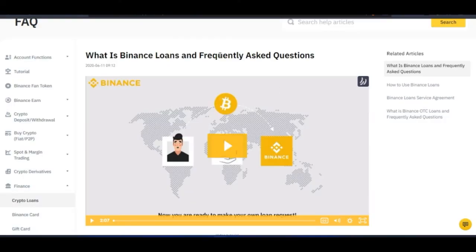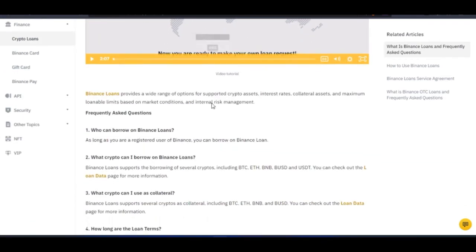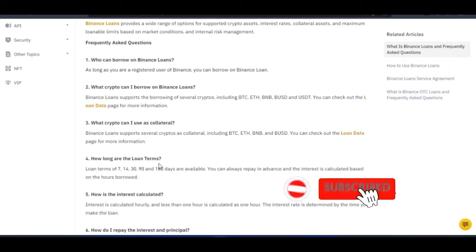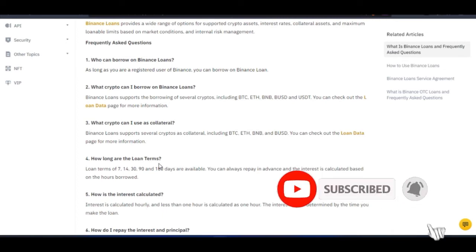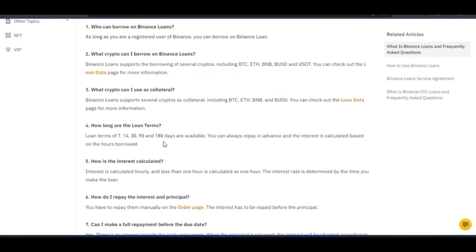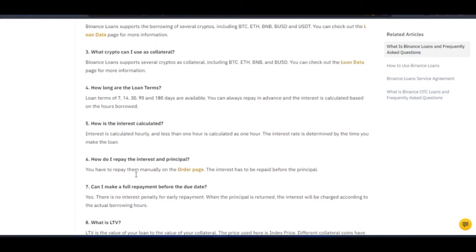I will leave a link to the Binance FAQ page in the description. You can check out all the frequently asked questions — who can borrow on the Binance loan, what crypto can I borrow, what crypto can I use as collateral, and how long are the loan terms. For the loan terms, they have 7 days, 14 days, 30 days, 90 days, and 180 days.